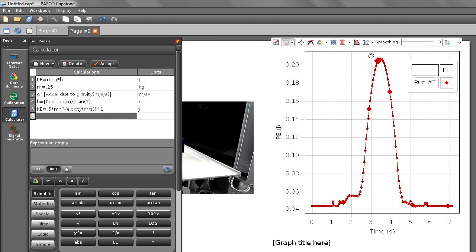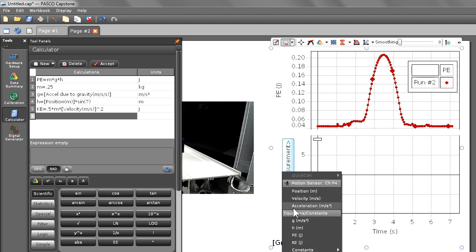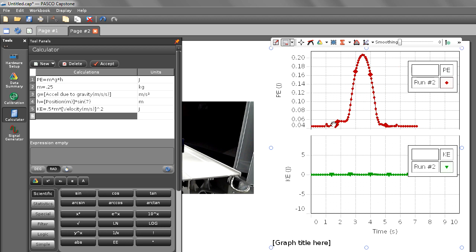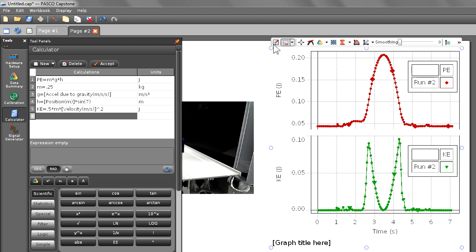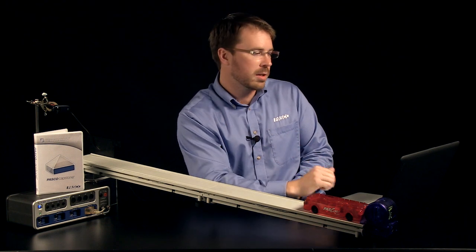To graph kinetic energy, I'm going to insert a new plot area and choose kinetic energy. Now after scaling, you see that the shape of the kinetic energy is inverted to the potential energy. So as the potential energy was increasing, the kinetic energy was decreasing.